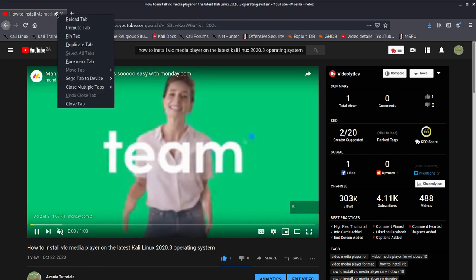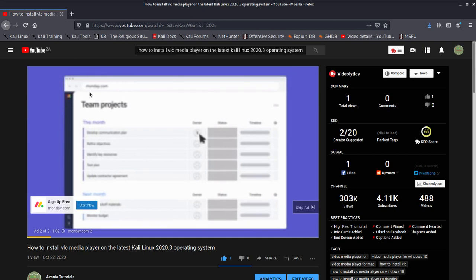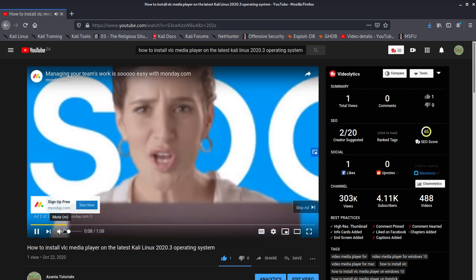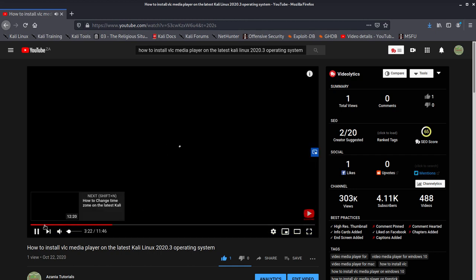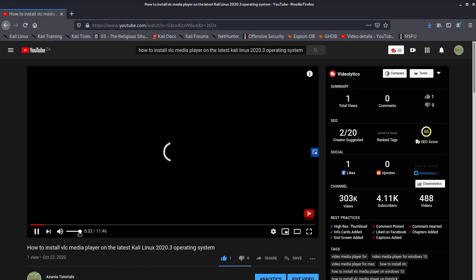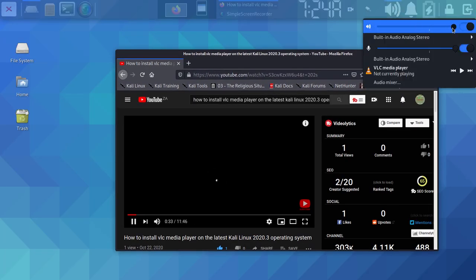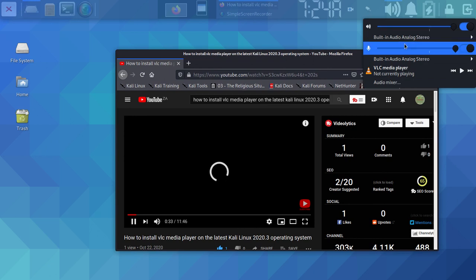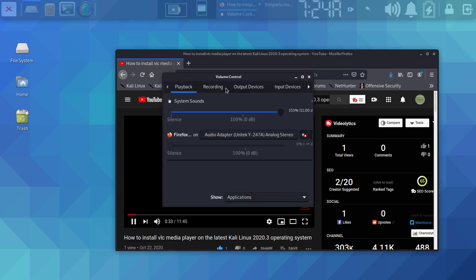If the tab is muted, just unmute it. But sometimes everything looks fine — the tab is unmuted, the system volume is at 100% — and you still can't get sound. So what do you do? You click on the Audio Mixer.